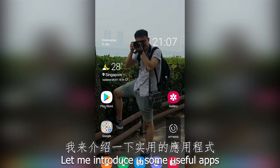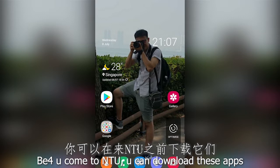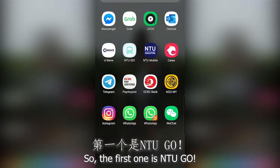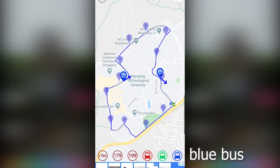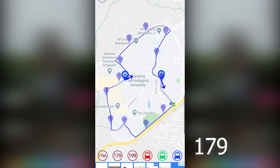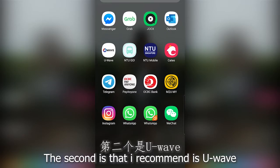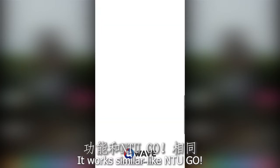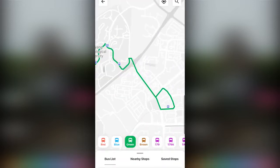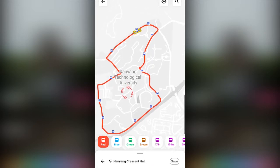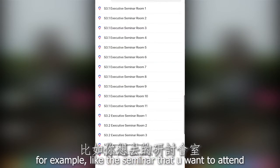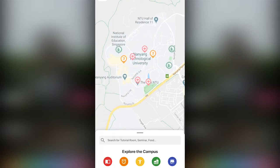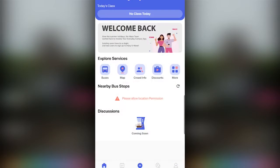Let me introduce you to some useful apps. Before you come to NTU, you can download these. The first one is NTU Go, where you can check the timing of buses such as Weave Bus, Campus Rider, Blue Bus, 199, and 179. The second app I would recommend is UE-Wave, which works similarly to NTU Go for checking bus timings. You can also check NTU Map — for example, to find the seminar room you want to attend. You can also check the crowd info of canteens, one-stop services, the library, and available discounts.